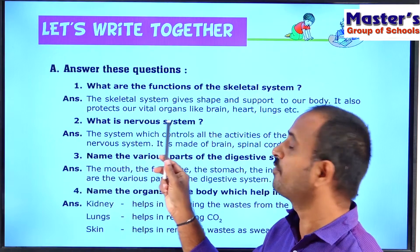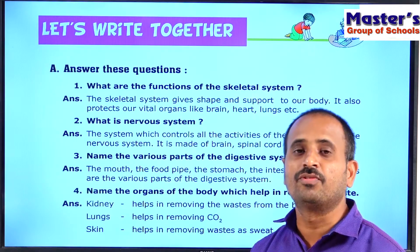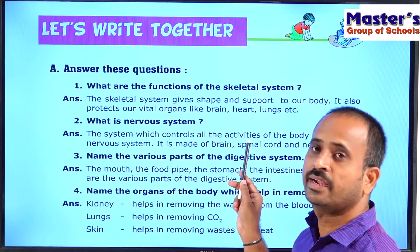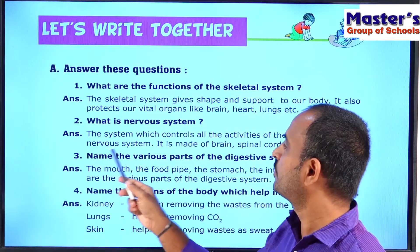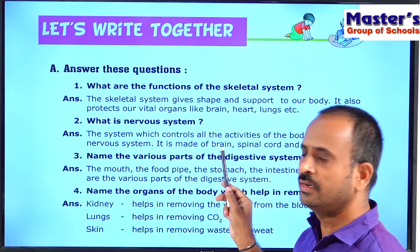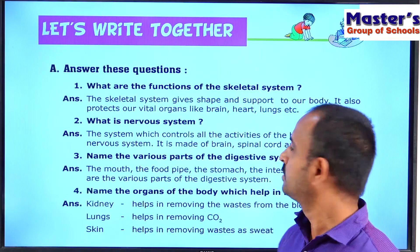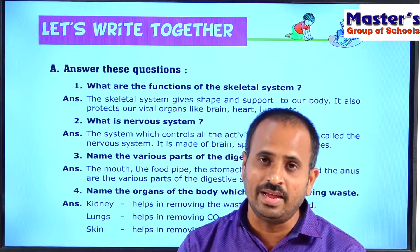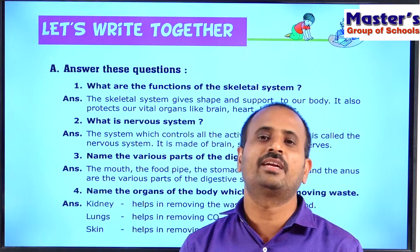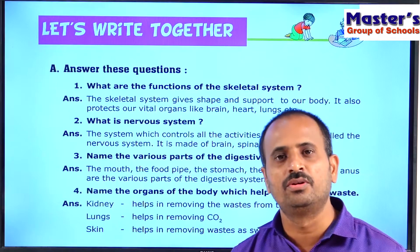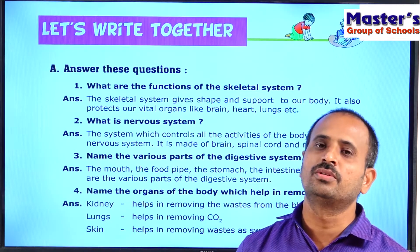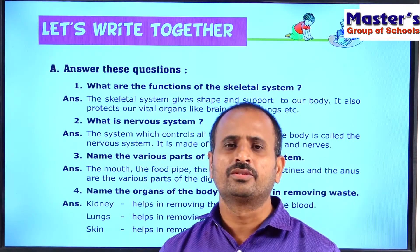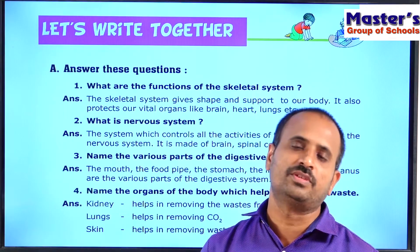The second question is: What is the nervous system? The nervous system is the system which controls all the activities of the human body. It controls all the activities we perform in daily life — speaking, walking, running, jumping, writing, and also remembering.